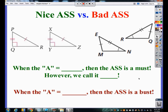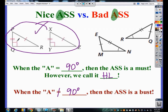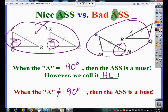Now for HL — when we have a good ASS versus a bad ASS. The key is the angle. When the angle is 90 degrees, the ASS is a must, and we call it HL instead. When the angle is not equal to 90 degrees, the ASS is a bust — it doesn't work as a shortcut. So this is a good shortcut when it's ASS with 90-degree angles, but if those angles are not known to be 90 degrees, it is not HL.